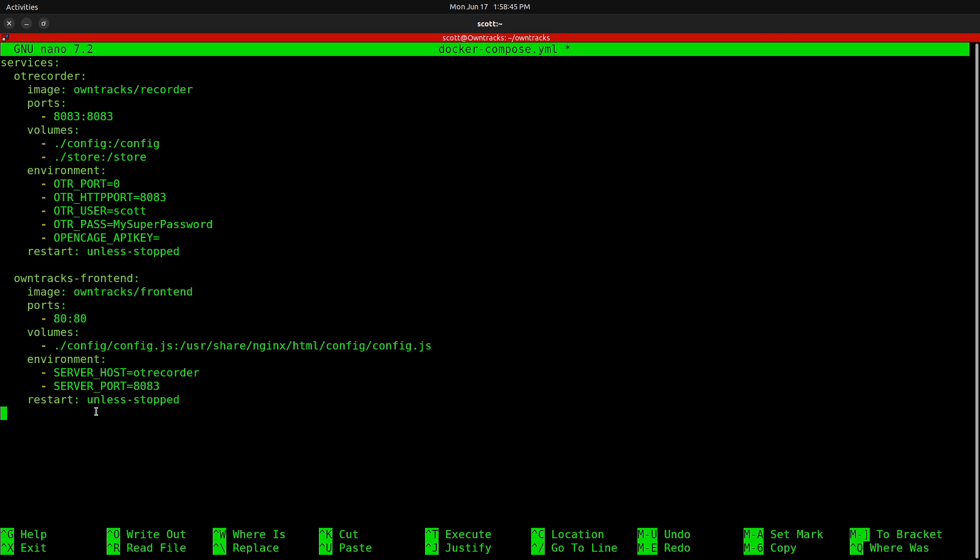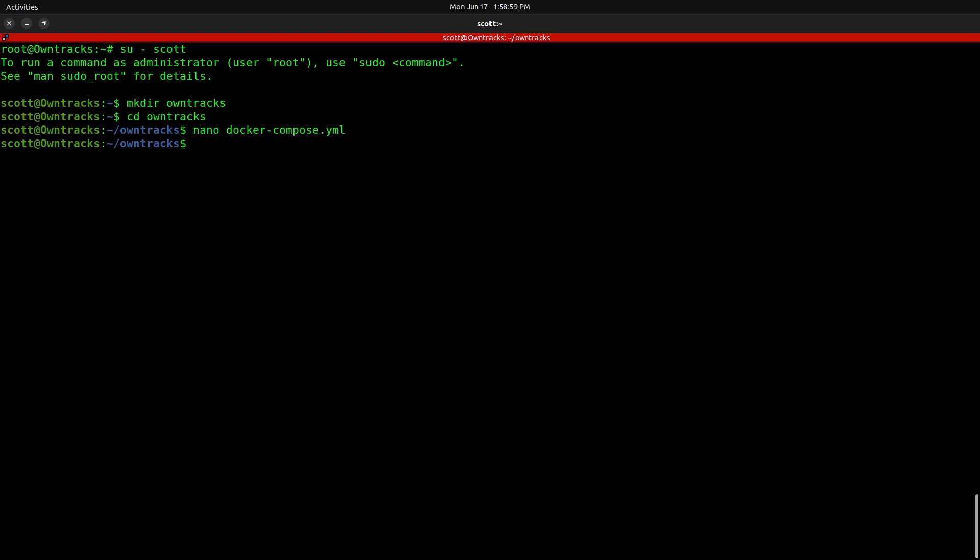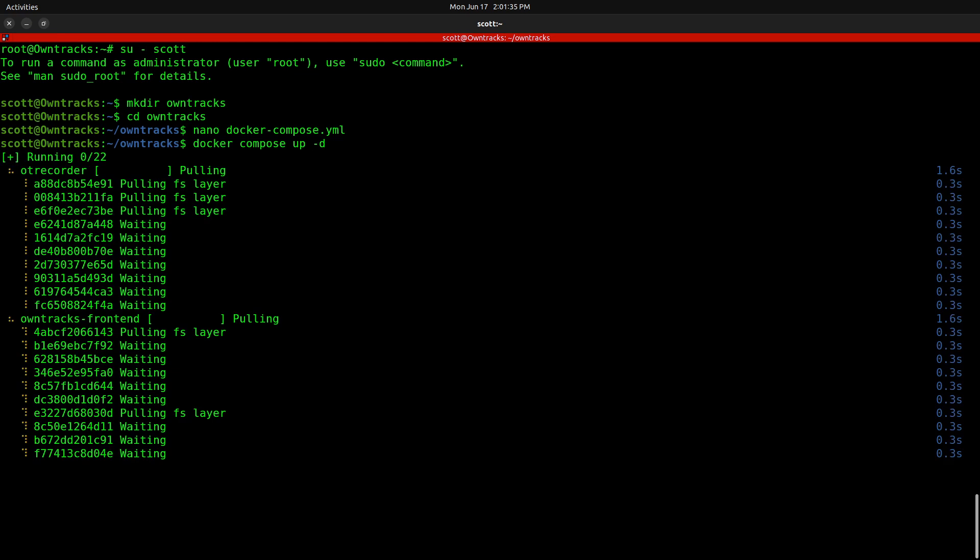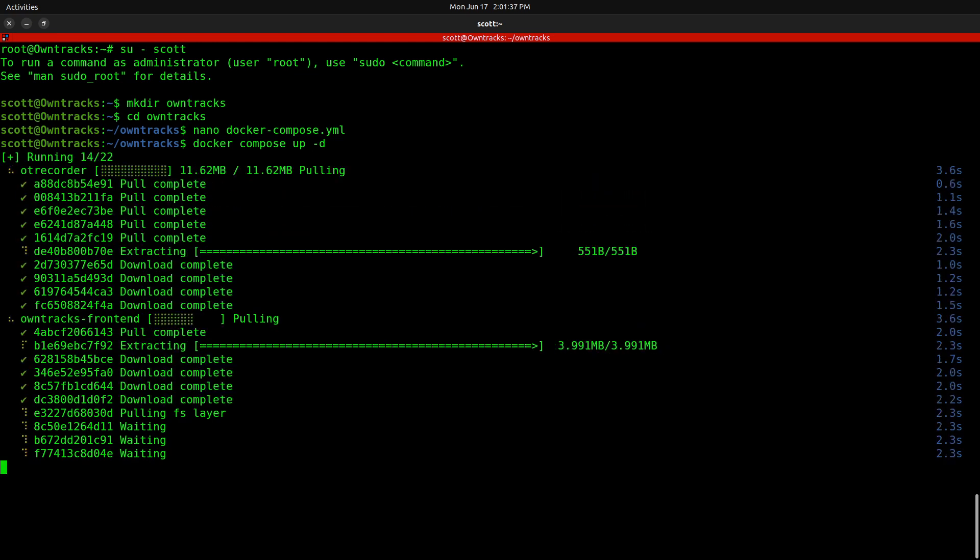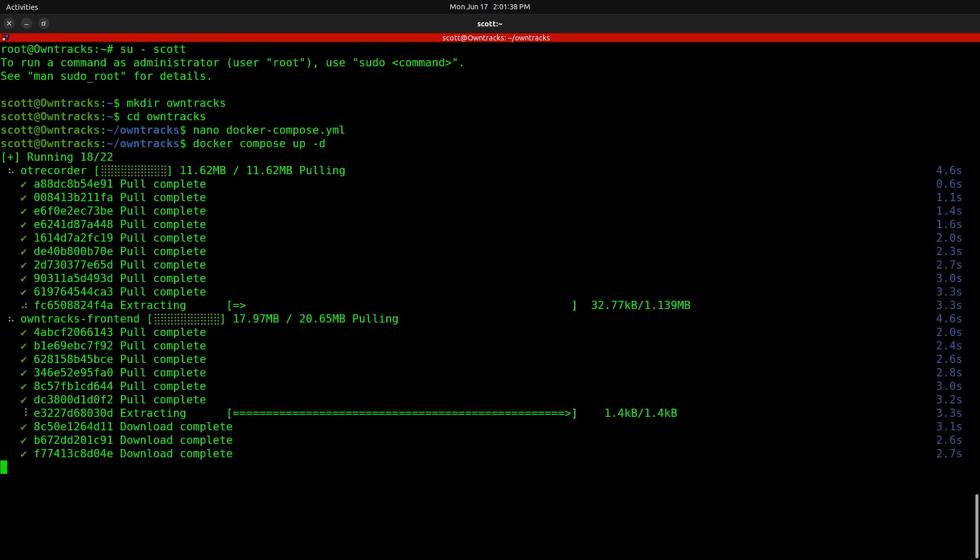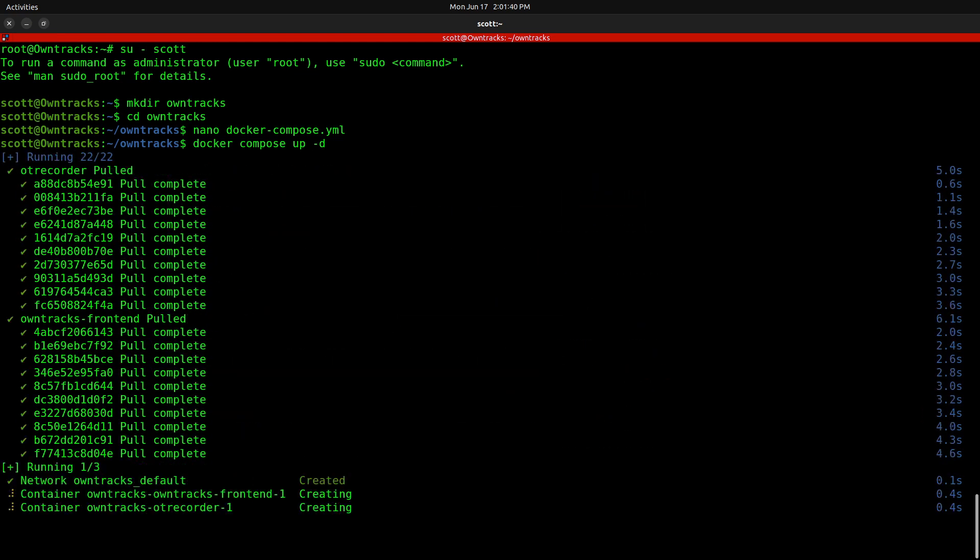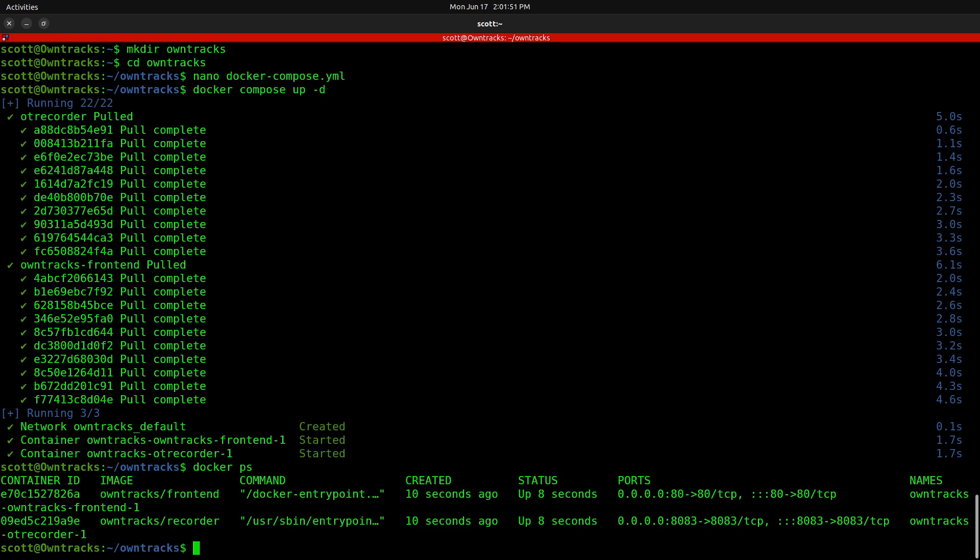At this point, we're going to do a Ctrl-O and hit Enter to write the file out. And a Ctrl-X to exit the nano editor. Now, in order to start the application, you can do a docker compose up -d. And that will pull both of the containers, the OTR Recorder, the Recorder app, and also the OwnTracks app. And here you see that it is up and running, so that's pretty fast. We can do a docker ps, and we'll see both apps are up and running.